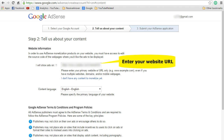Now you will be taken to the 'Tell us about your content' screen. In this screen you need to enter your website URL where you are going to display the ads. Enter that information next to the section where it says 'I will show ads on.' Now select the content language that you prefer.